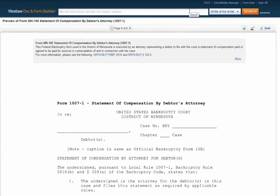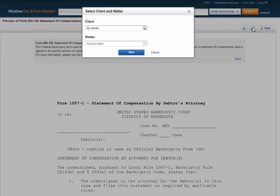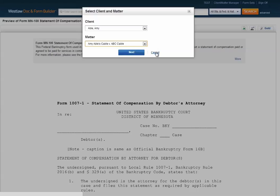You can share Form Builder forms directly with your client via the client portal. Simply click on Share to send it to them via the client portal. The client can then log into the portal and fill out the form themselves, and all of their answers will be saved in Firm Central and Form Builder.